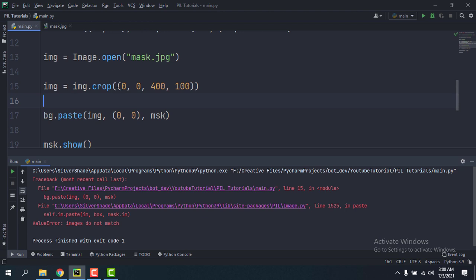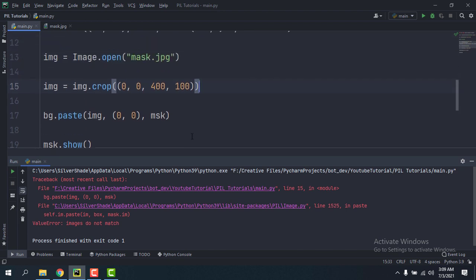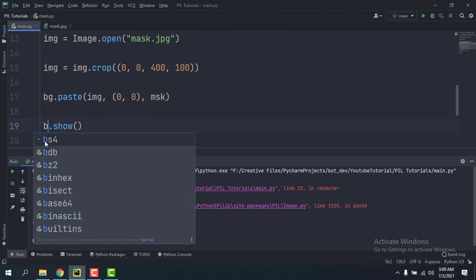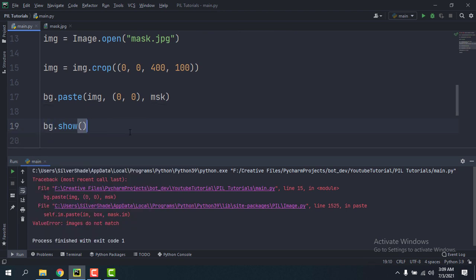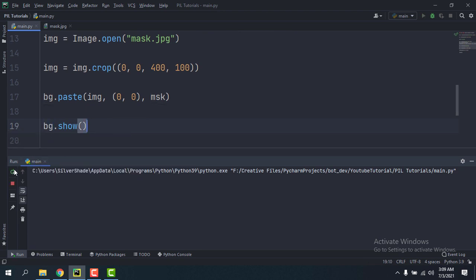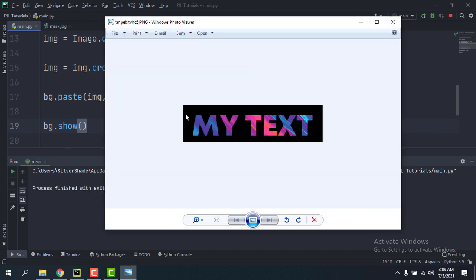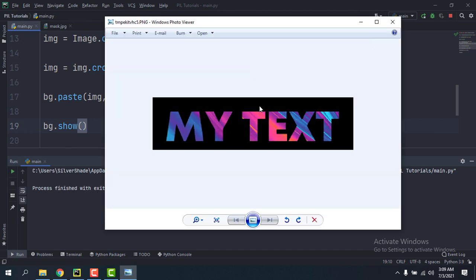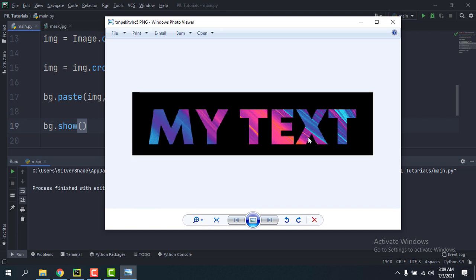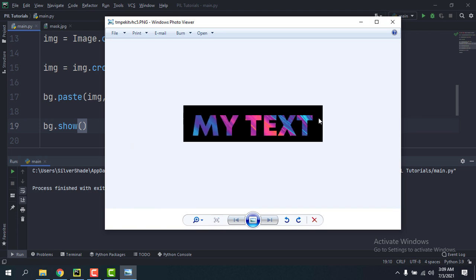So the size of this is gonna be 400, 100. And let me just remove this and show bg instead. Okay, so we already got the masked text, it looks pretty cool.